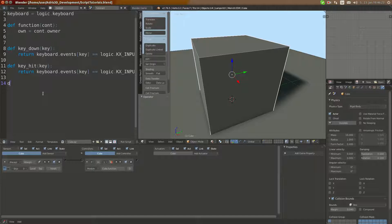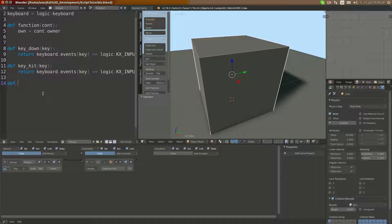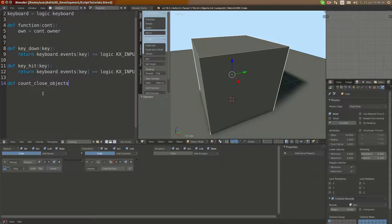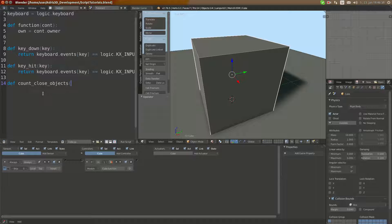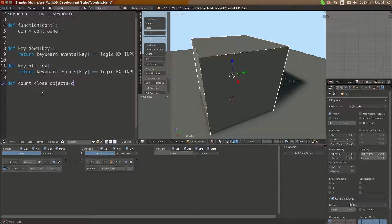Then we're going to take in object. We're going to take in property.